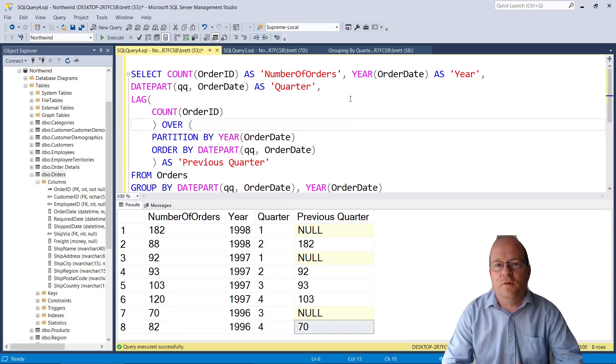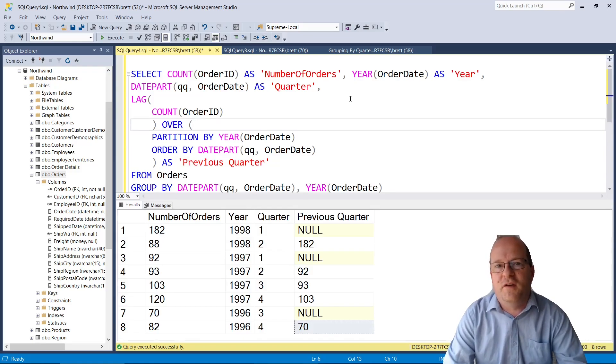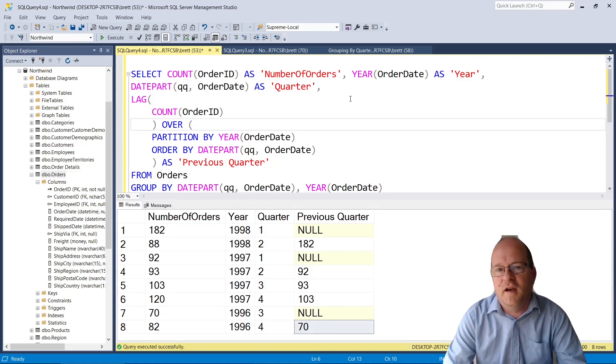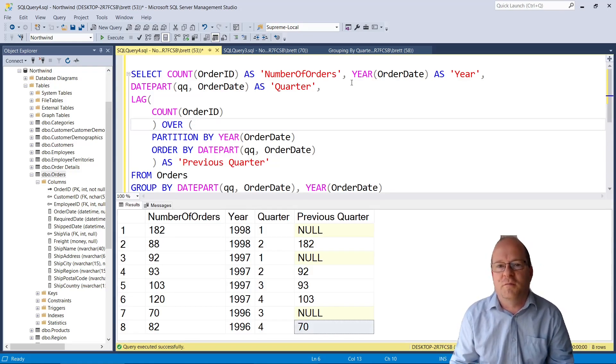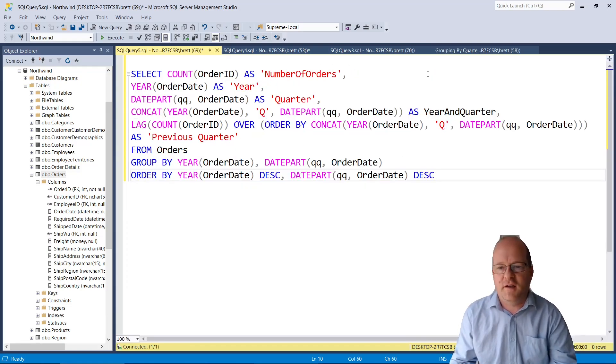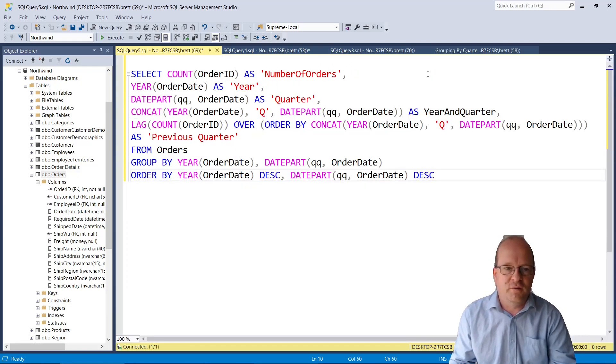So with a bit of experimentation I've come up with a better query and I've linked my new query to the description below. This is my query. Again it is linked in the description below.